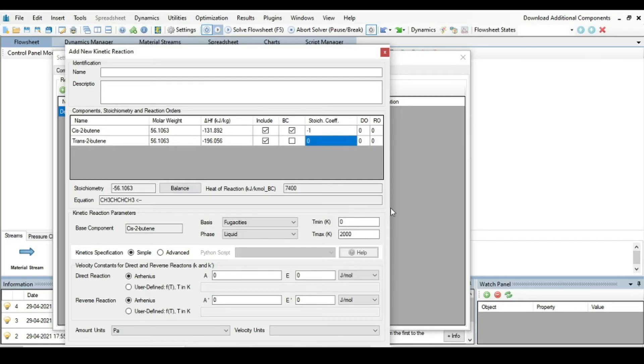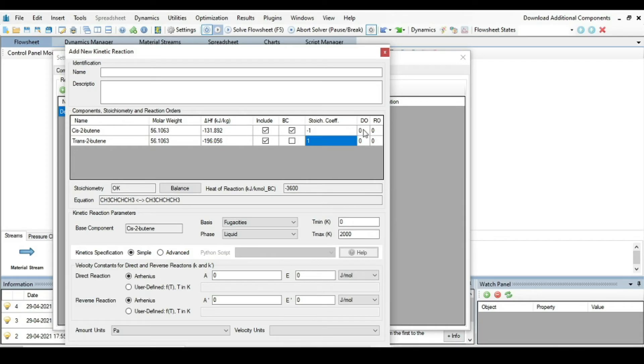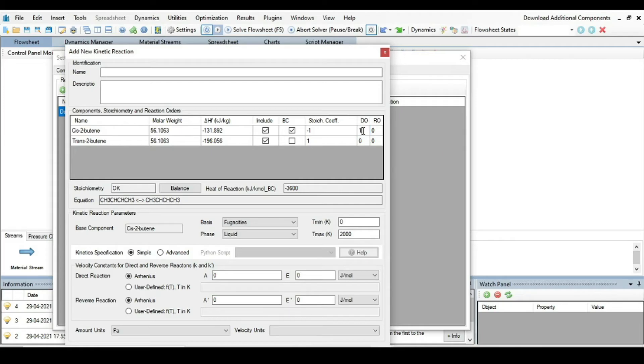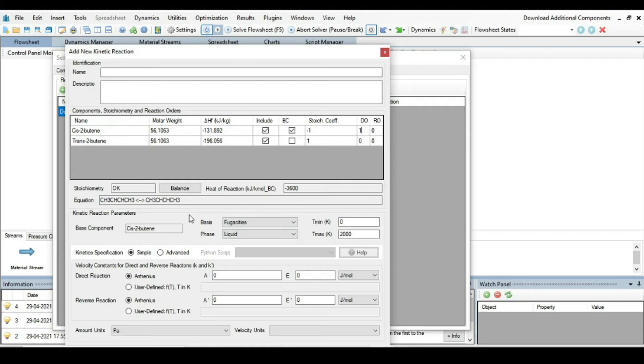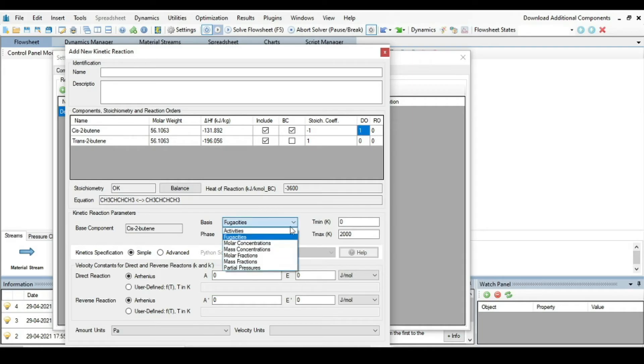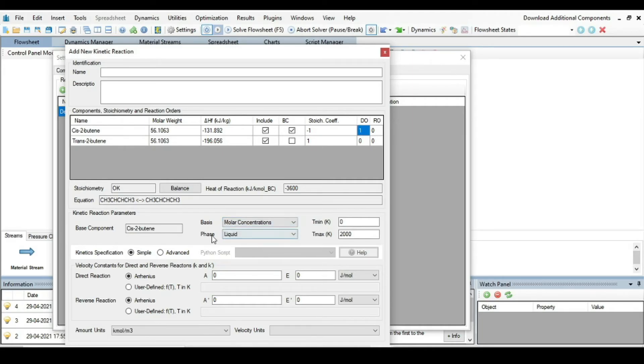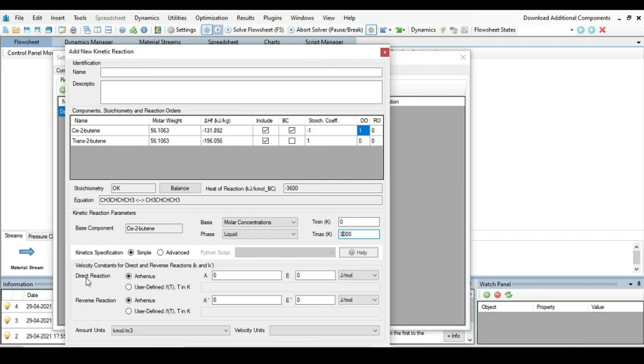The stoichiometric coefficient, Cis-2-butene is reactant so I am writing minus one. And the Trans-2-butene is product so I am writing plus one. The reaction is irreversible first order reaction. So for the forward order is one. The others I am just leaving like this. So the above information is now okay. The kinetic reaction parameters, the basis are molar concentrations and the phase is liquid. The temperature range we can extend up till 3000 Kelvin.